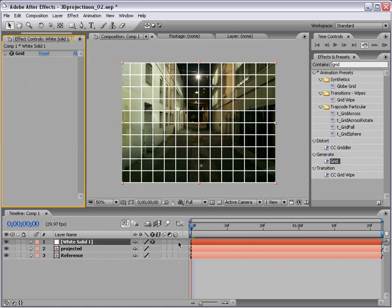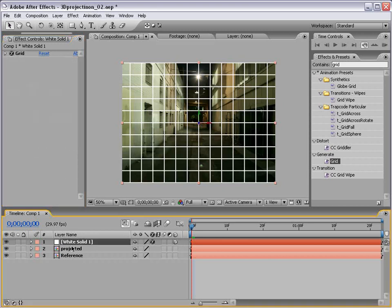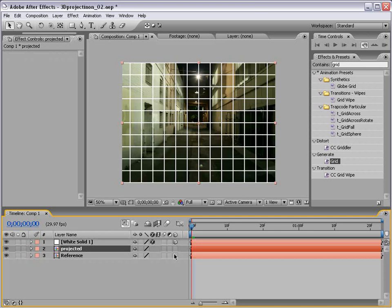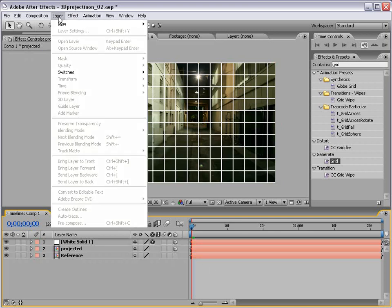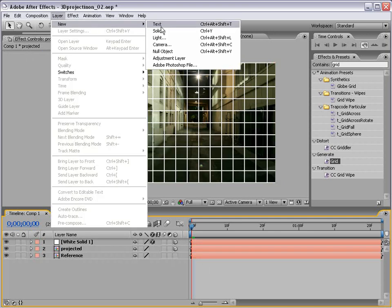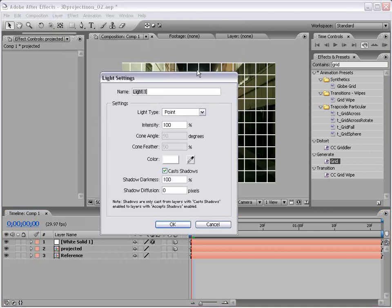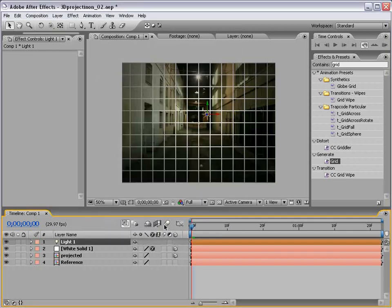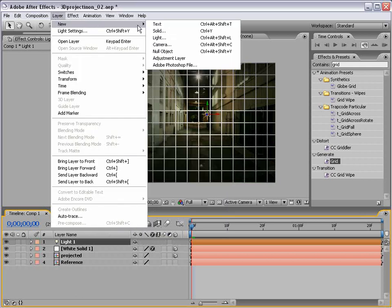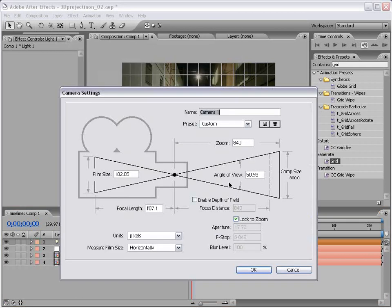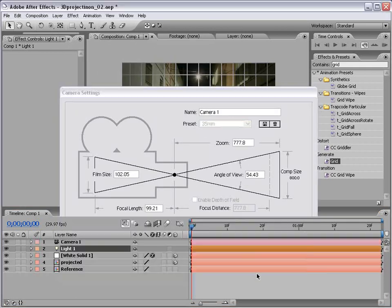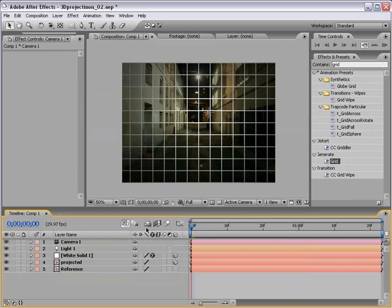And we'll make it 3D. We'll make our projected image 3D. Now let's make that new light, point light, cast shadows, 100% darkness. Good. And our camera, 35 millimeter. And all right.